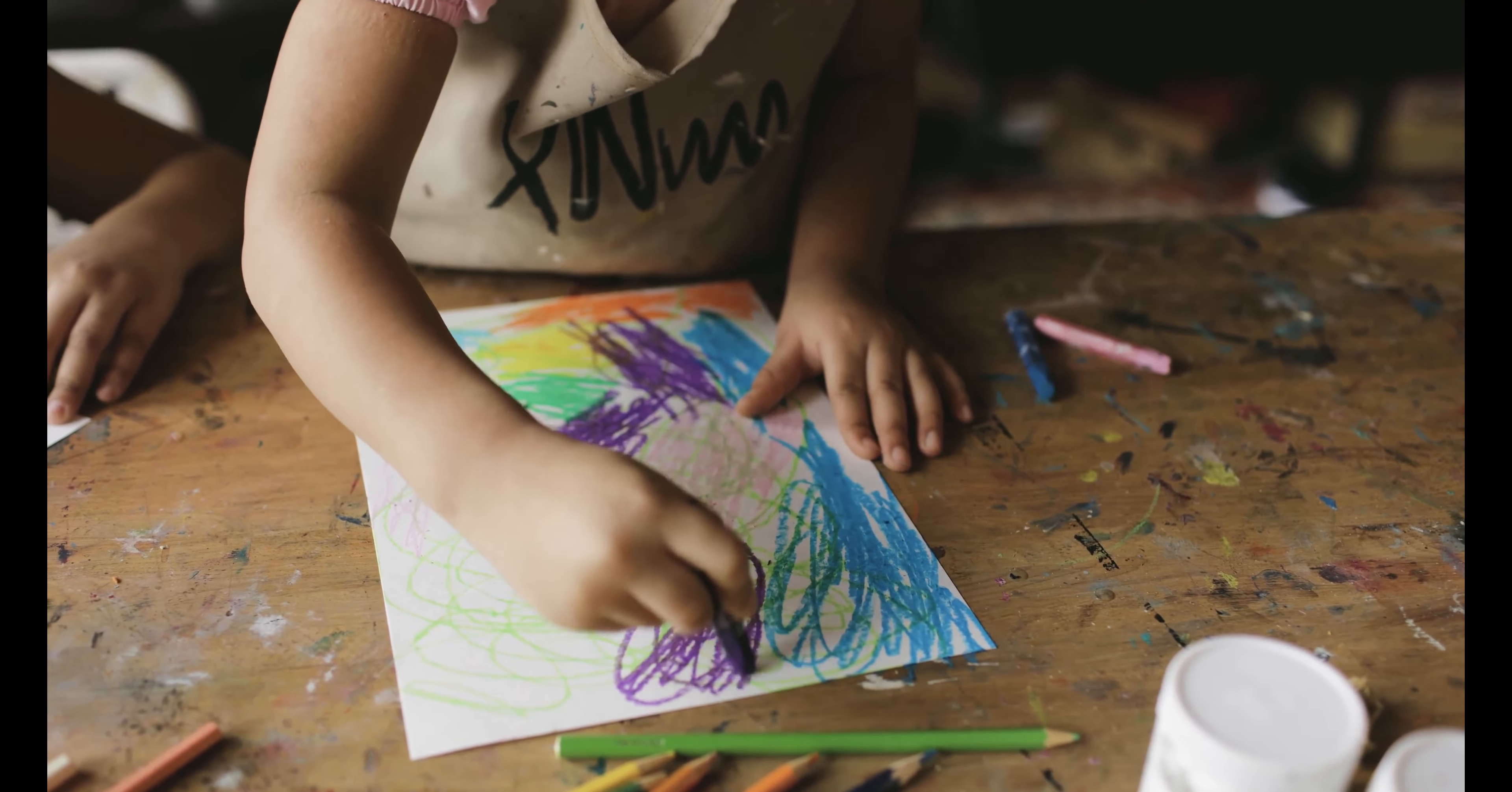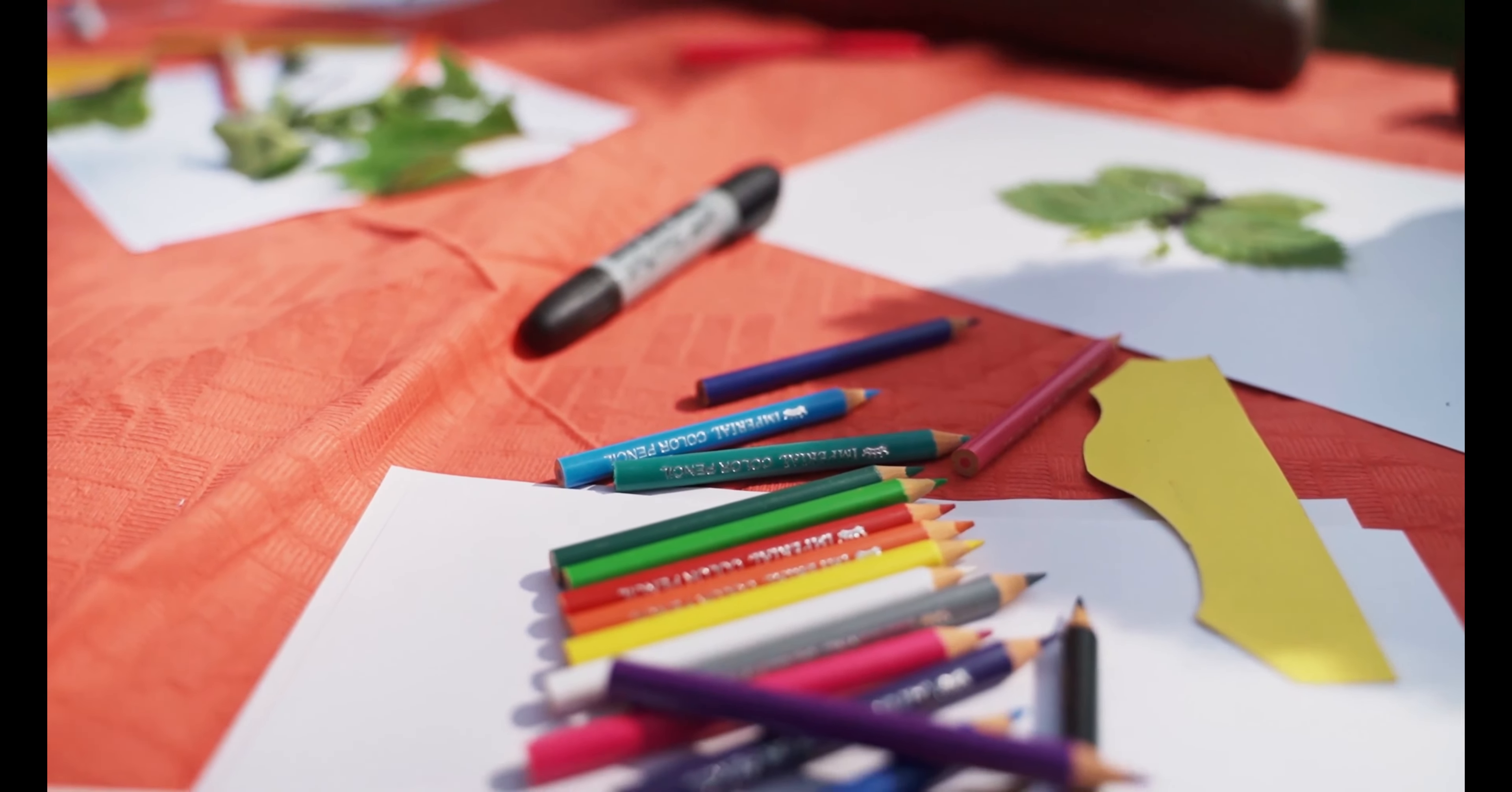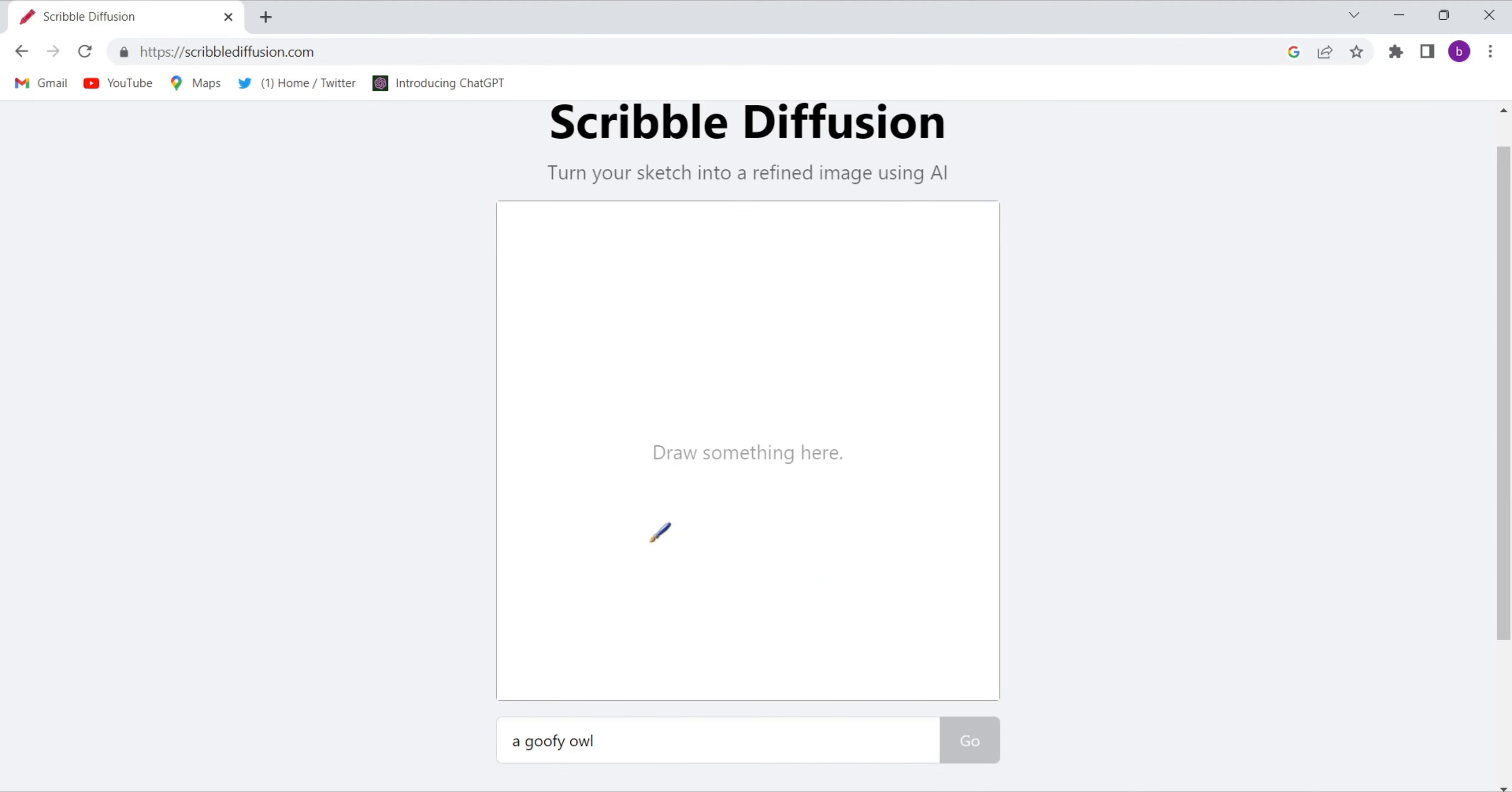So let's start the video. First, you'll have to open Google Chrome and type 'scribble diffusion AI.' Then the first website will come up, scribblediffusion.com. Once you come to this website, this kind of interface will appear.